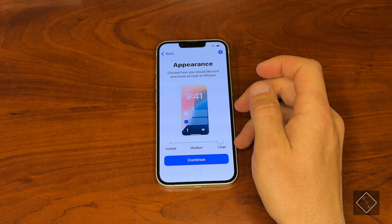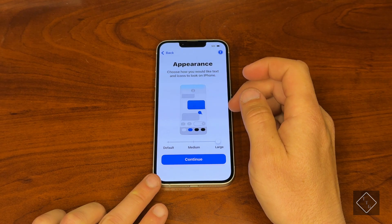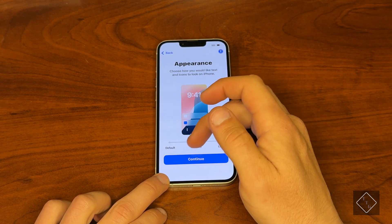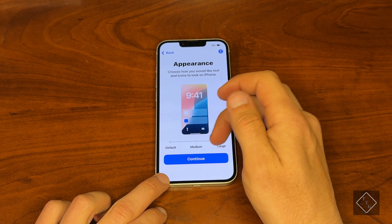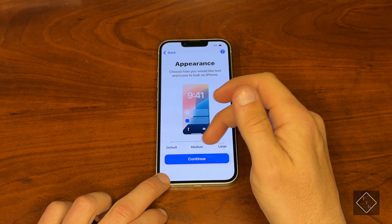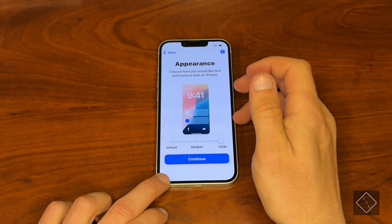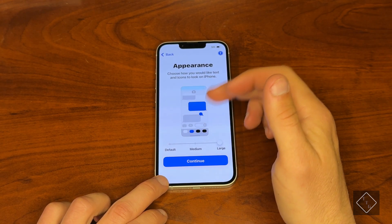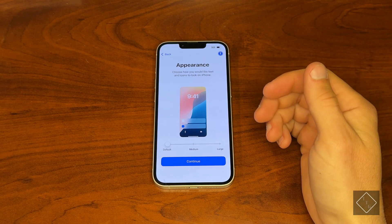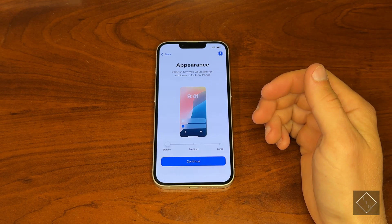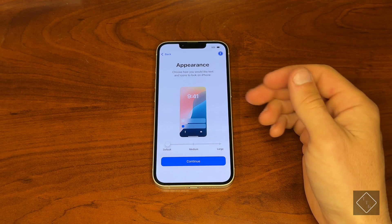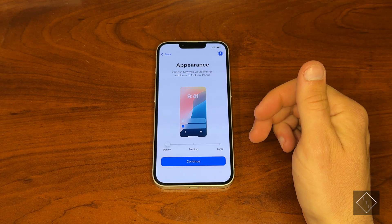From here we can change the appearance — we can have default, medium, or large. Basically what this is doing is changing the overall zoom and size of text and various UI elements. If you're someone that has slight issues with seeing and you want to have your text and things a little bit larger, you can do that from here.